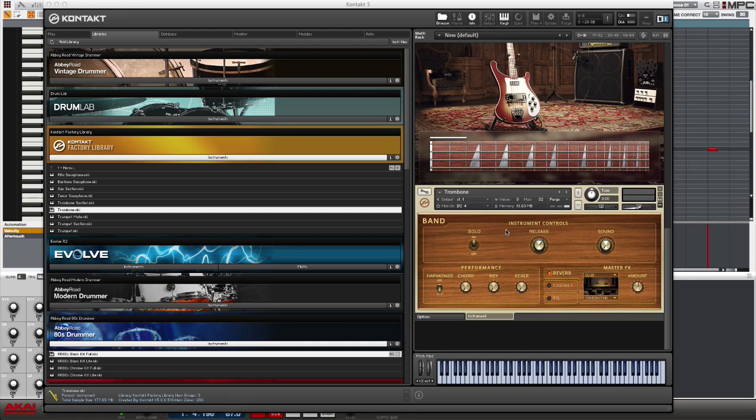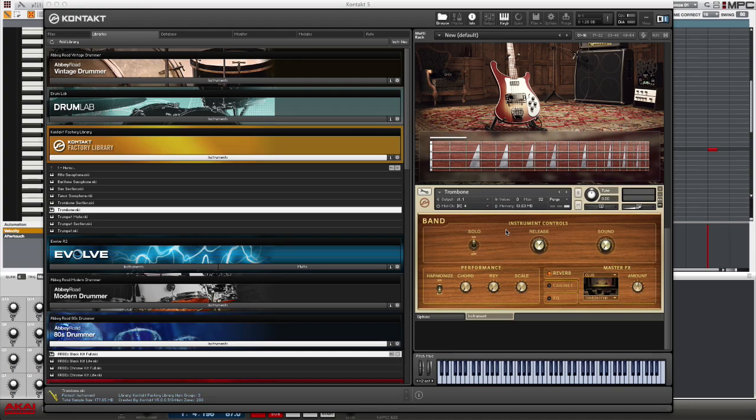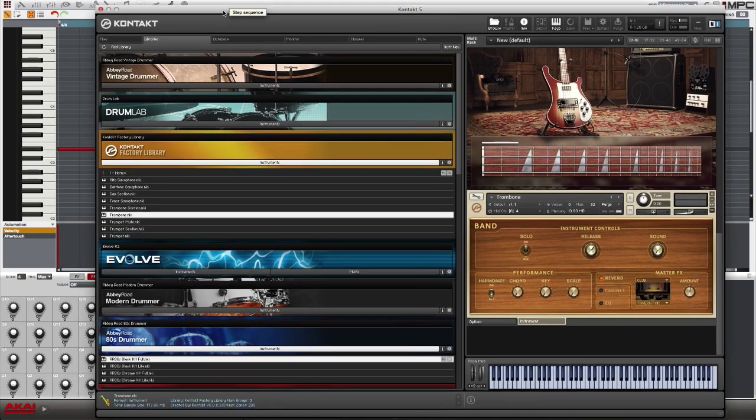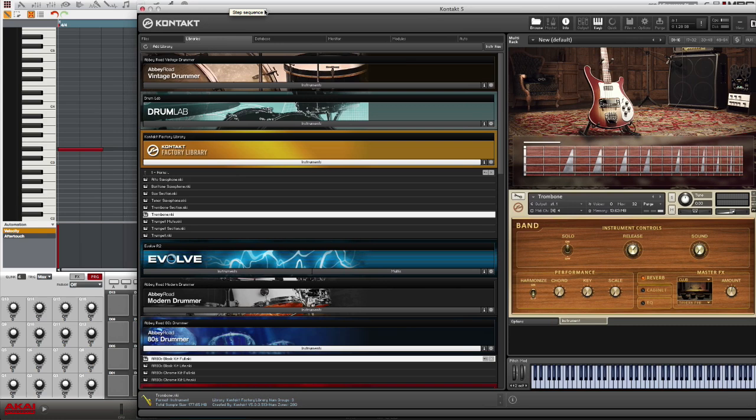So that's basically it. You could just keep building and building. Obviously you don't want to make something whack like this, but the point is you can just build upon this. And because I only have one instance of this plugin open, the CPU usage is kept to a minimum.